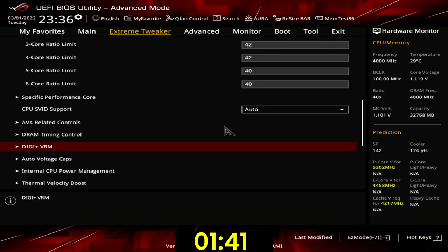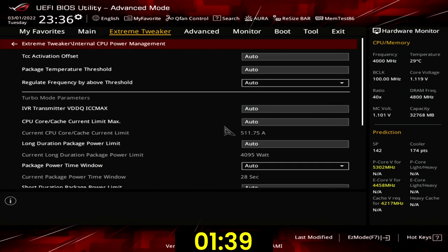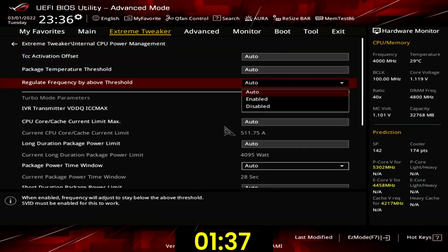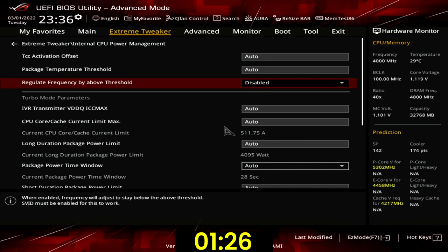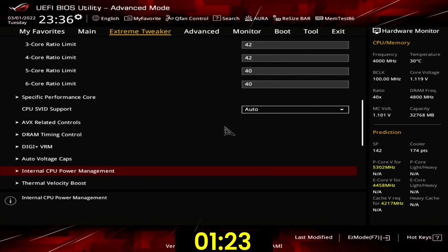Enter the internal CPU power management submenu. Set regulate frequency by above threshold to disabled. This will prevent the ASUS embedded controller from reducing the CPU power consumption if the CPU temperature is over 90 degrees Celsius. Leave the internal CPU power management submenu.